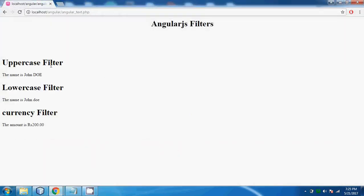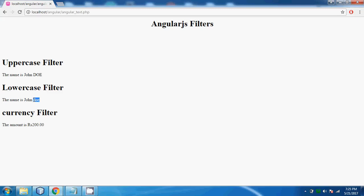Here you can see in uppercase filter the name is john.do which we have used here uppercase. So this last name appears in capital letters. In lowercase filter both of them appear in lowercase. Here you can see this last name appears in lowercase. Whole letters are in small letters.